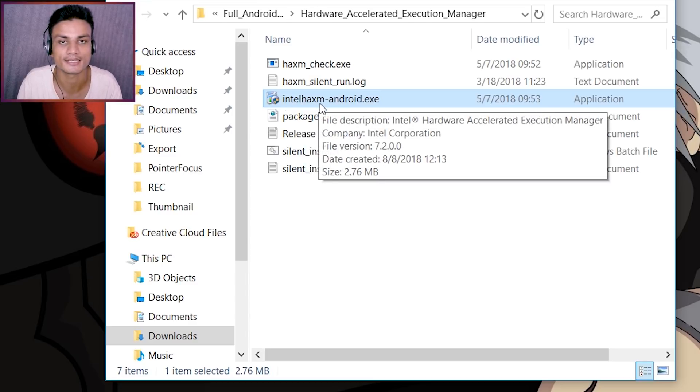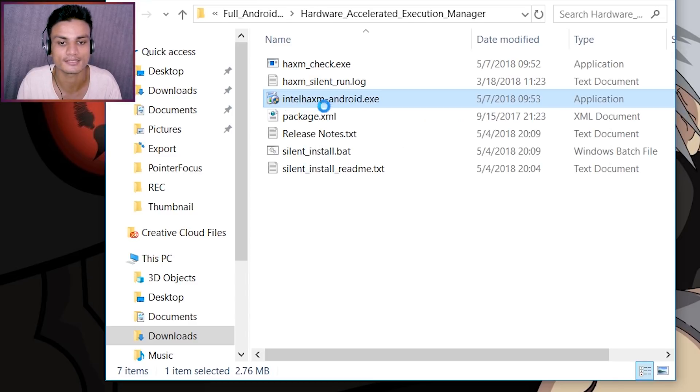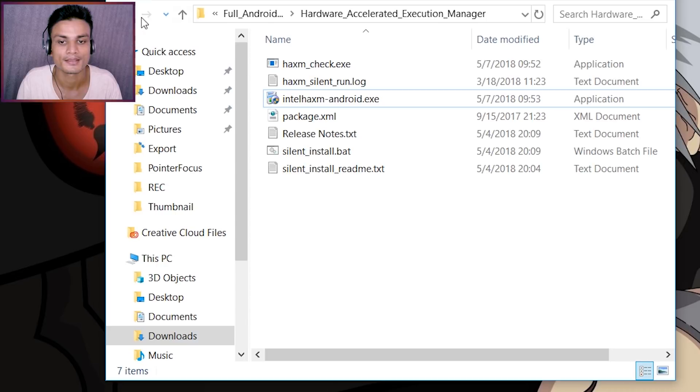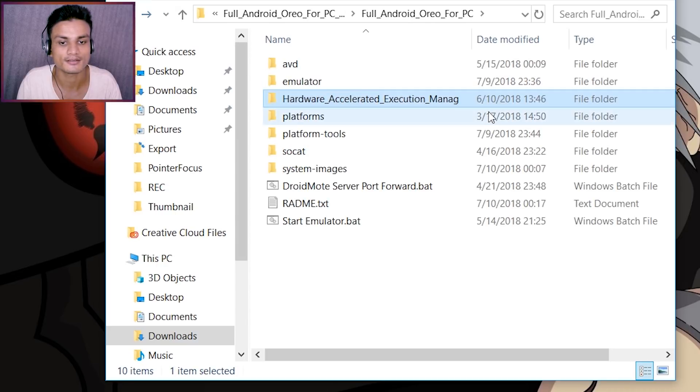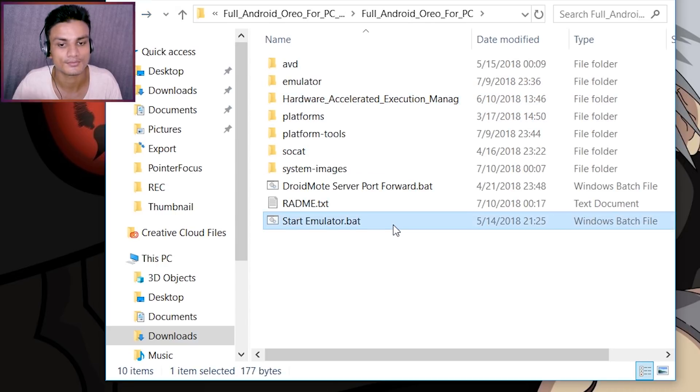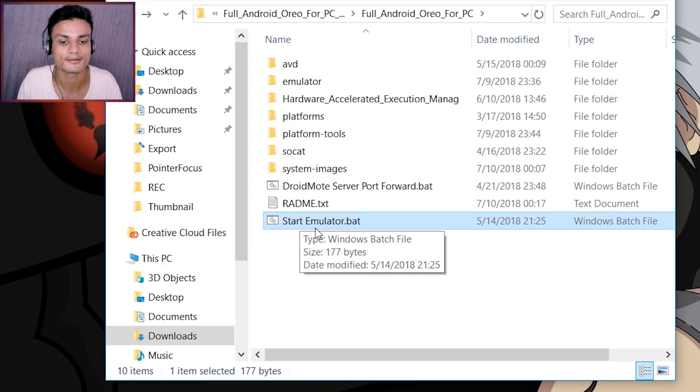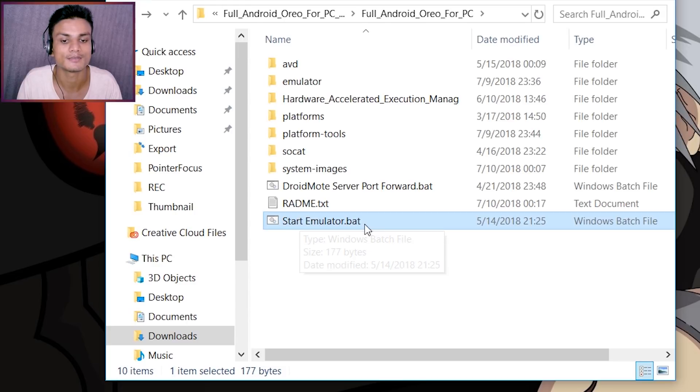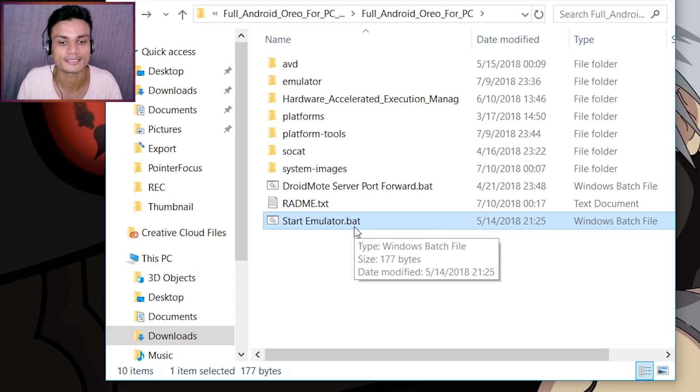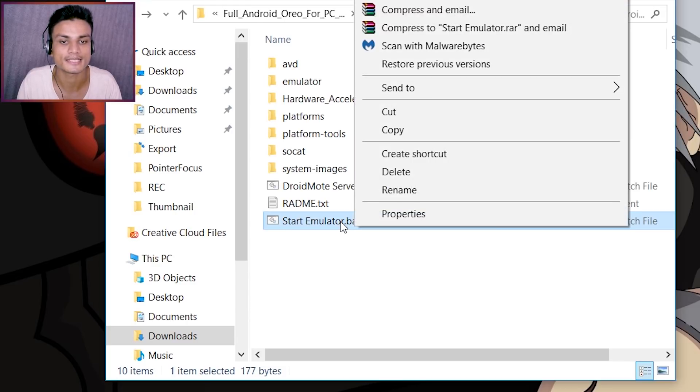Once you have installed this, now you're ready to run this. You just have to click on this Start Emulator .bat. You can run it as an administrator, but if you don't want to, just double click and run.